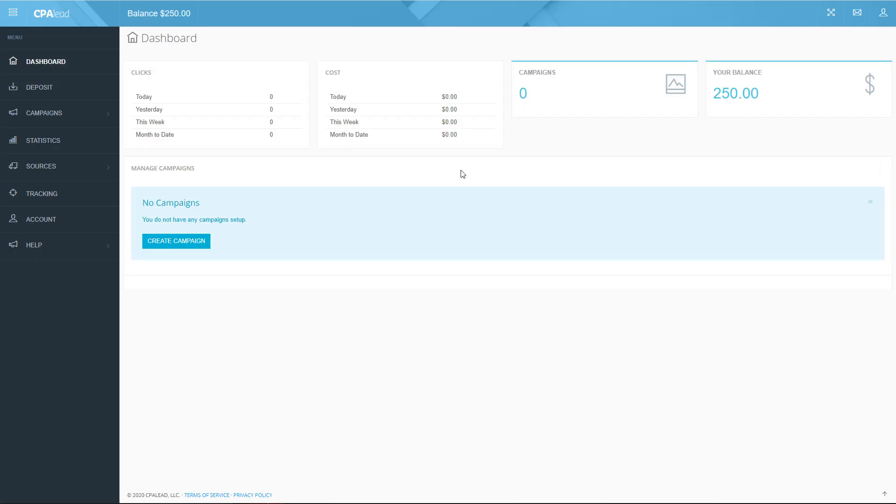Hello there, this is part two tutorial on integrating AppsFlyer with CPA Leads advertising platform. Once you've created your CPA lead advertiser account you'll be logged into your self-serve advertising dashboard as seen here.